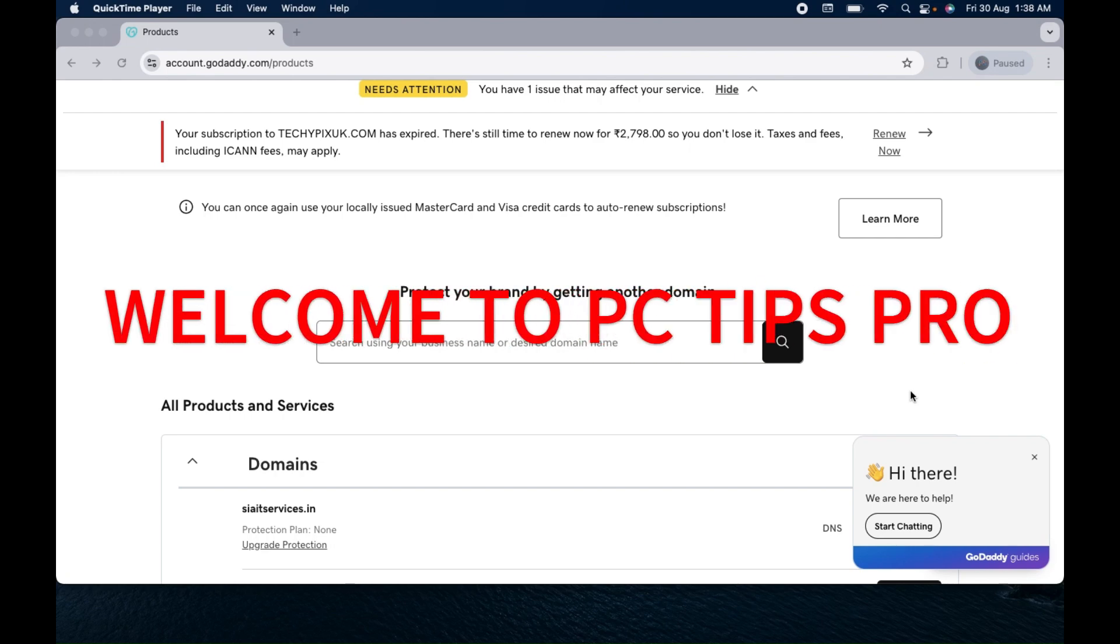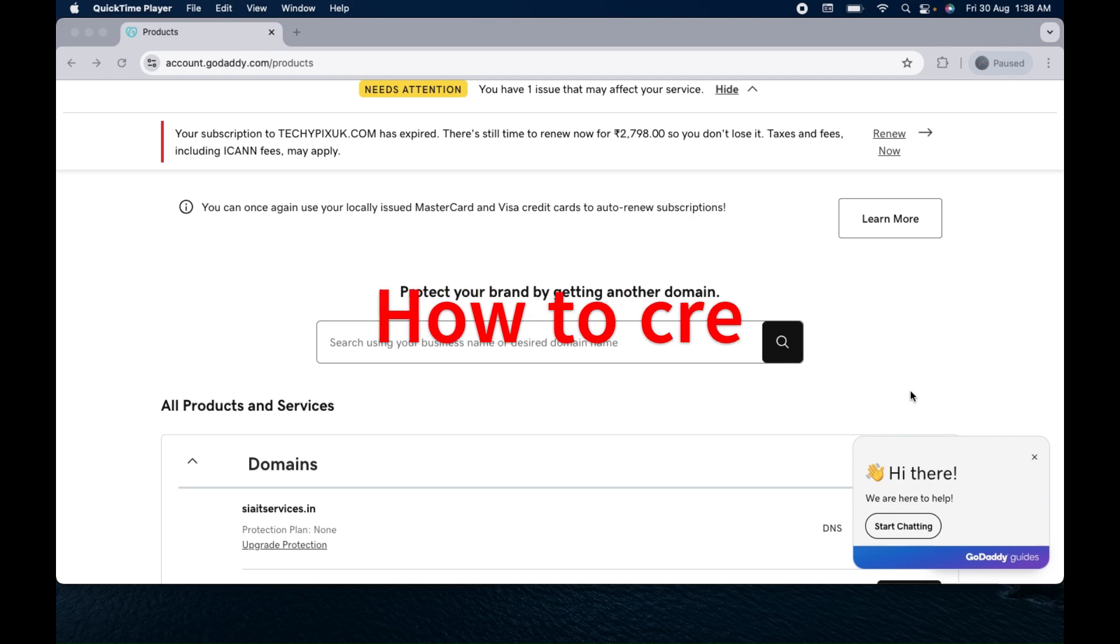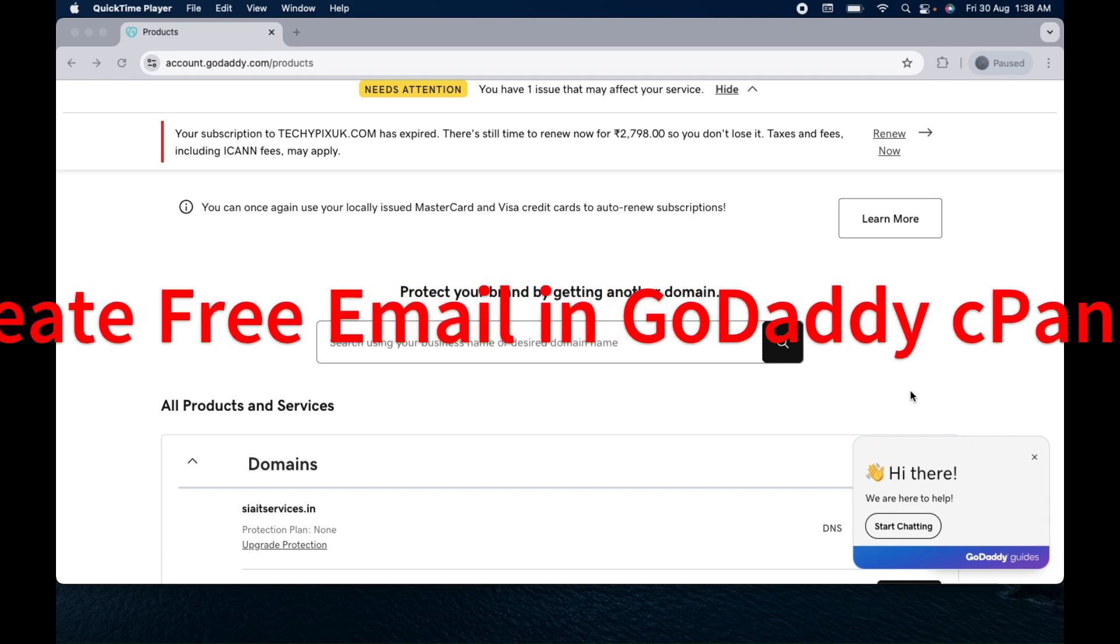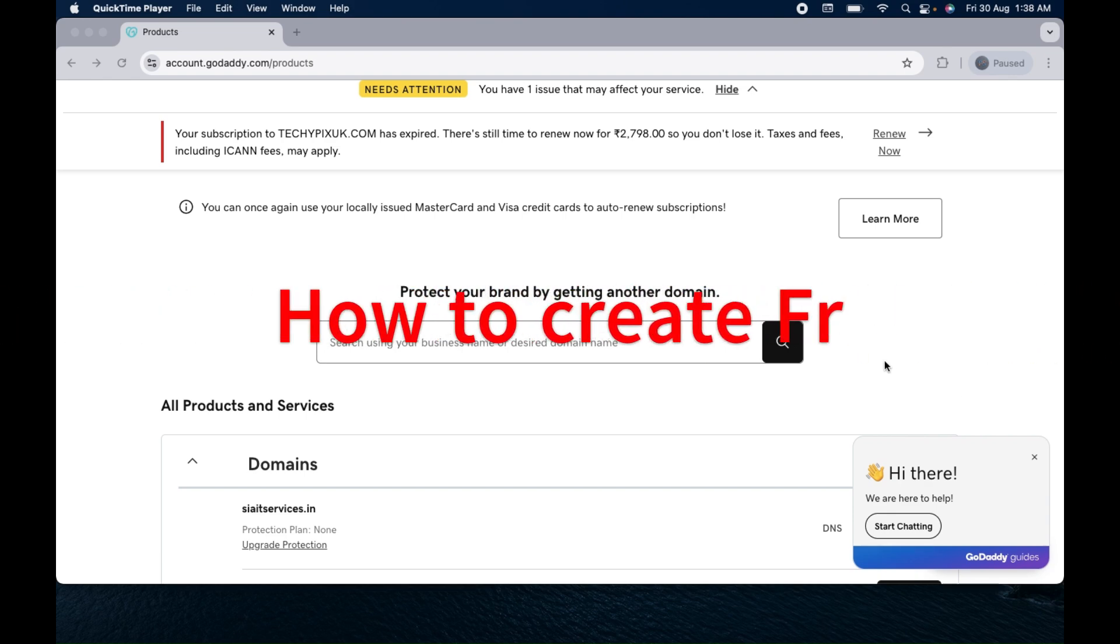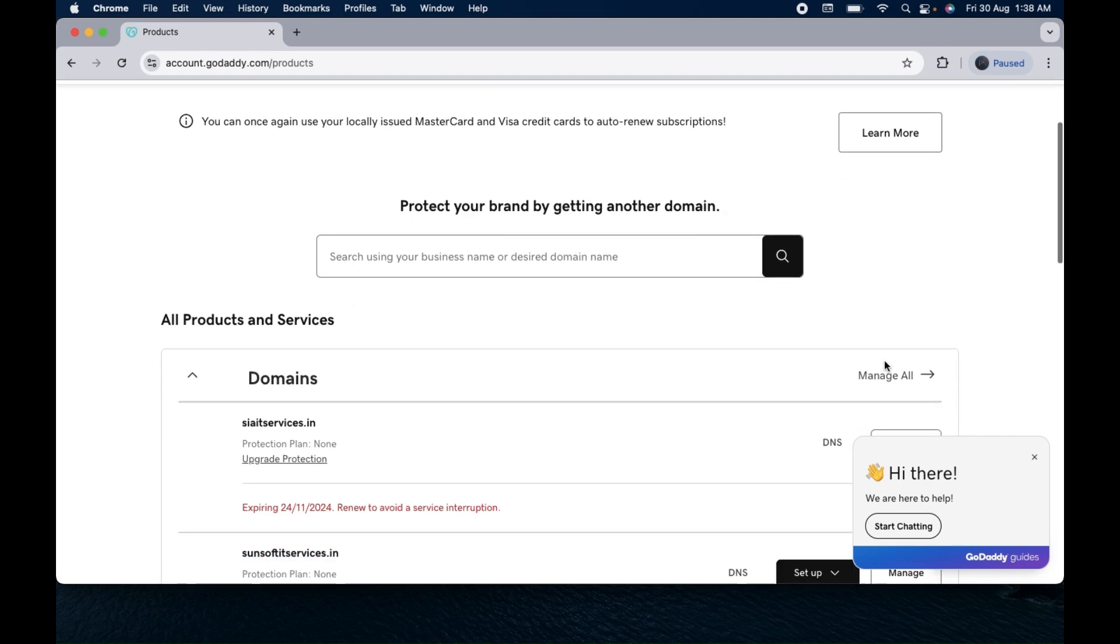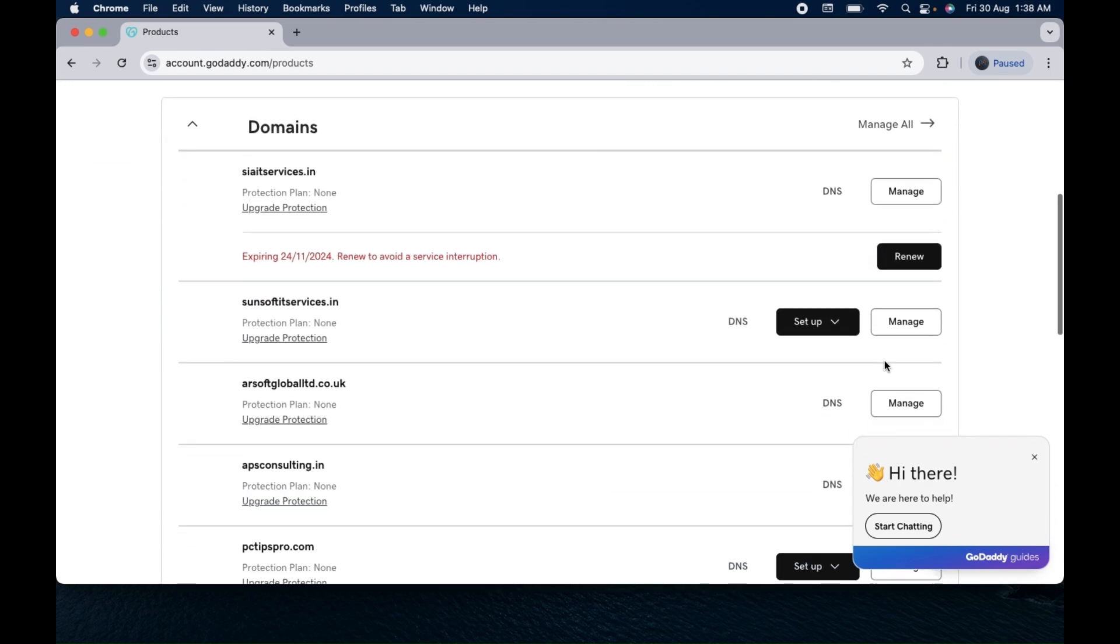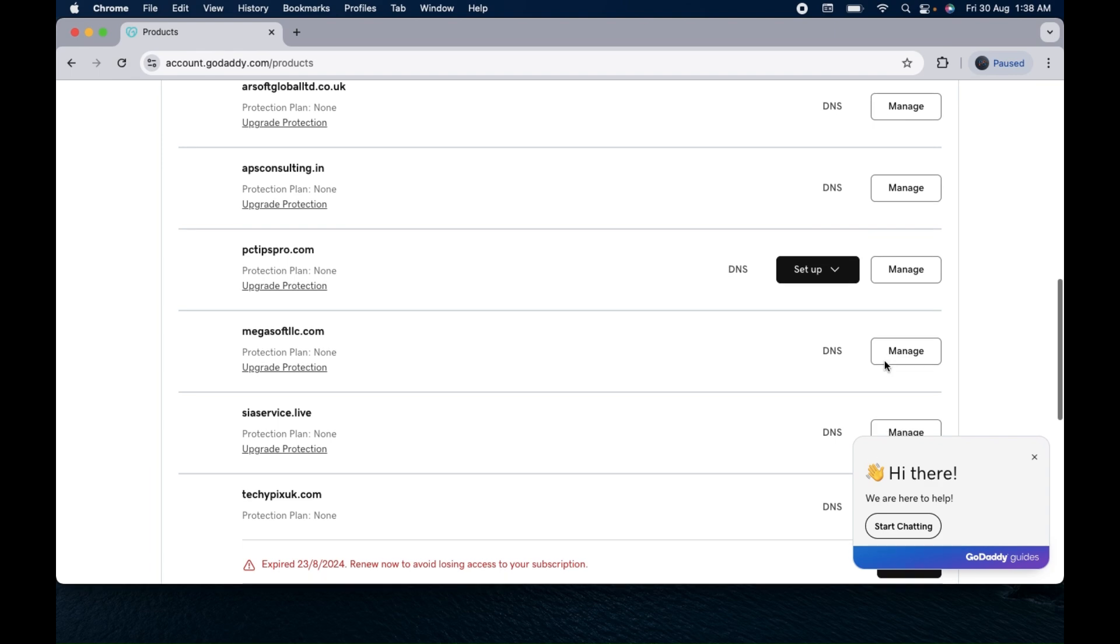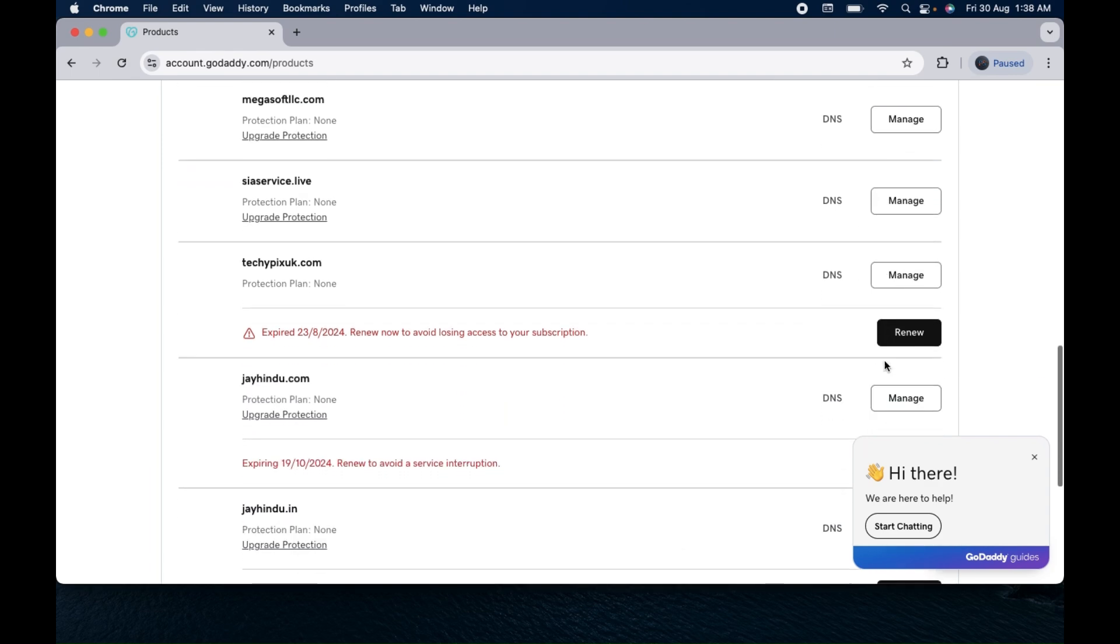In this video today we will see how you can create a free email in your GoDaddy cPanel hosting. In order to create an email, make sure you have a cPanel hosting and you have the domain for which you want to create a new email.